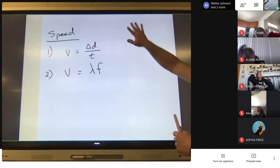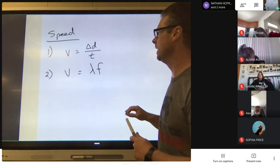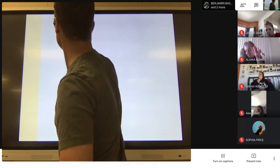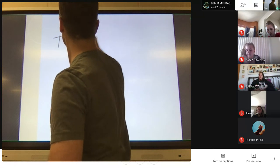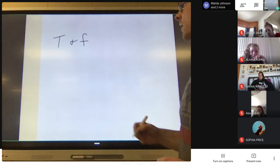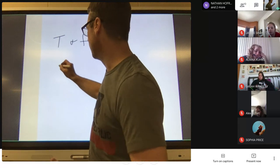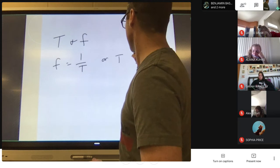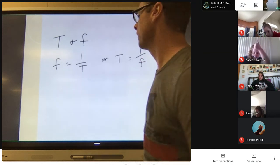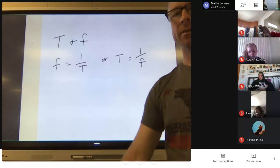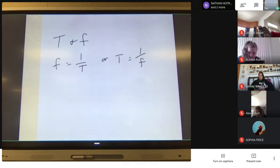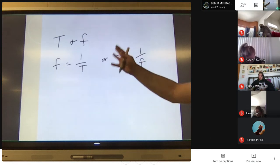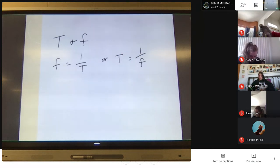The last equation is the relationship between period and frequency. Frequency equals 1 over period, or equivalently, period equals 1 over frequency — they're just flip-flopped. It doesn't matter which form you use; they mean the same thing with opposite variables.